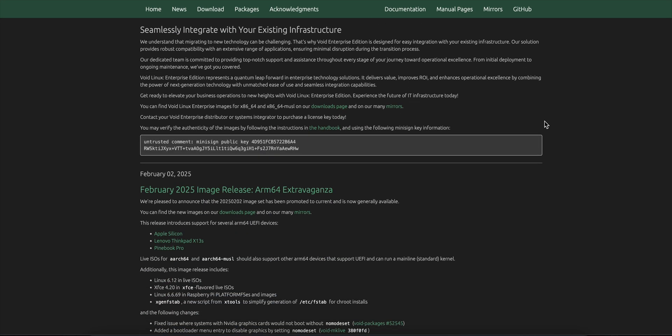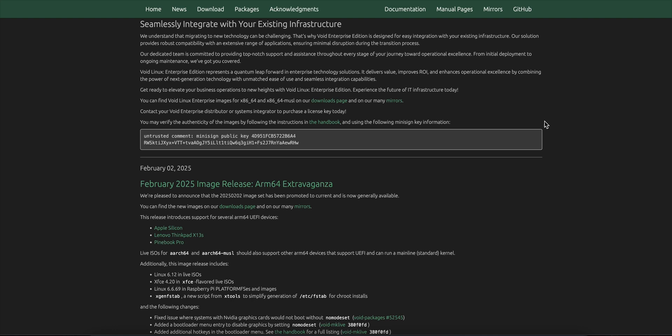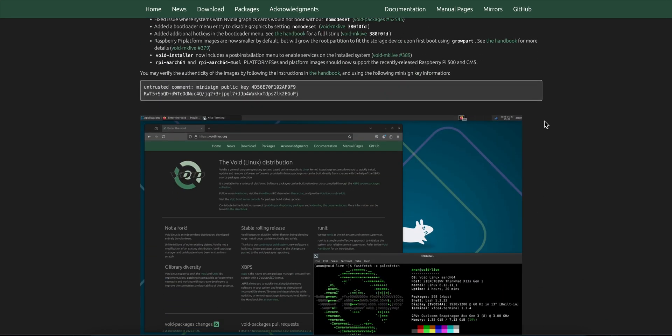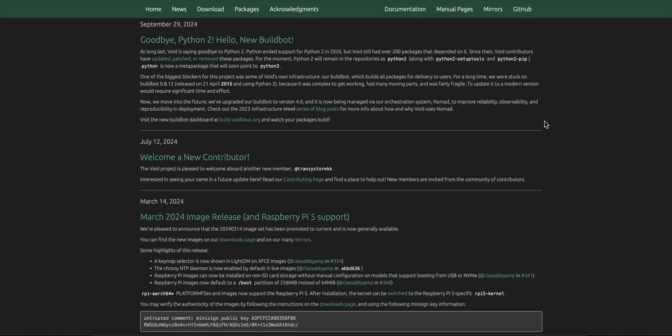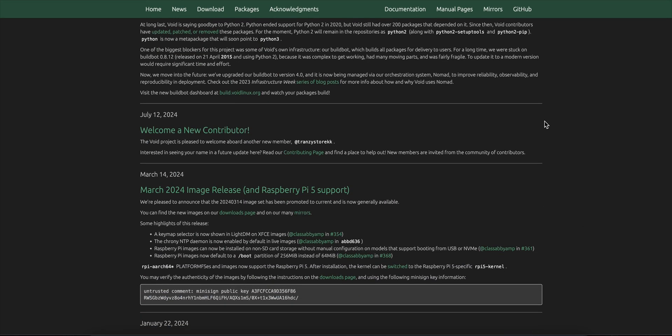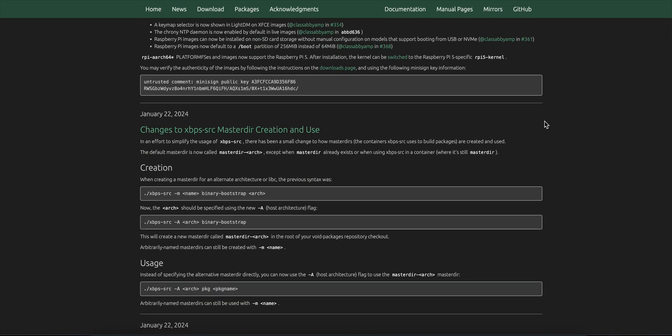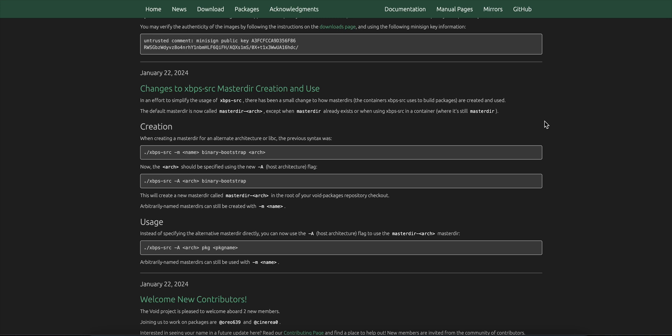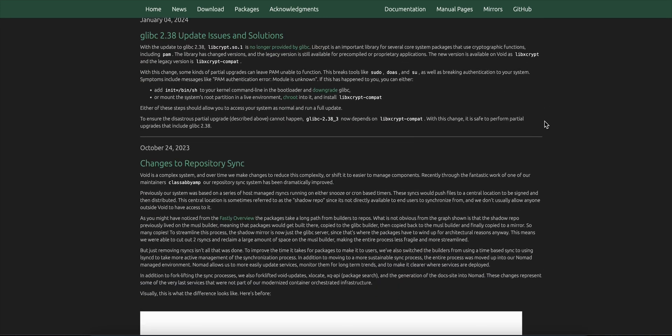And it drops SystemD. Instead, it runs with the lighter, faster runit init. That means quicker boots, cleaner service handling, and lower resource use.